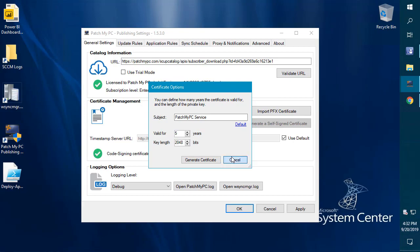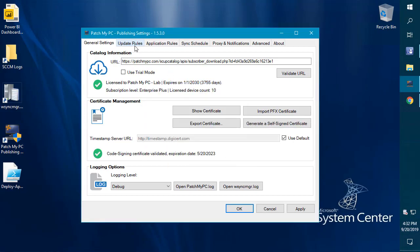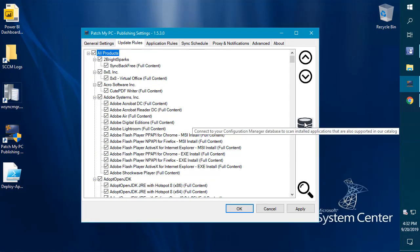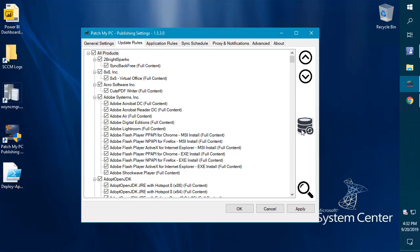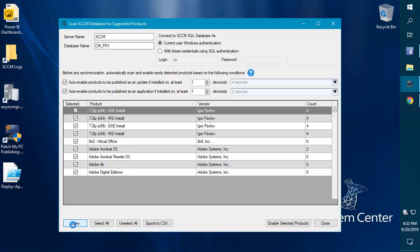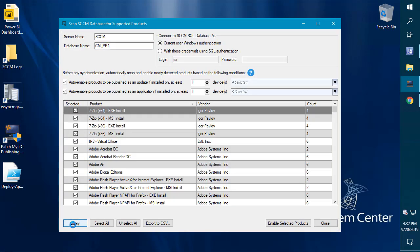Jumping over to our update rules, we've got quite a few features here to talk about. One of the biggest ones, if we look at our SCCM database query that will scan all the applications that you have installed that we support in our catalog.